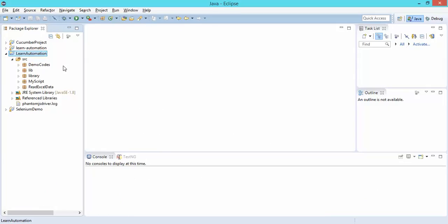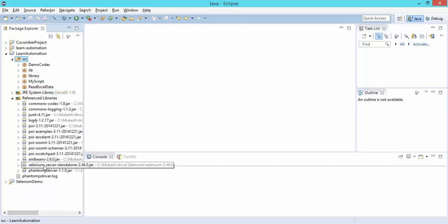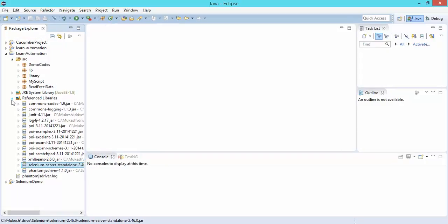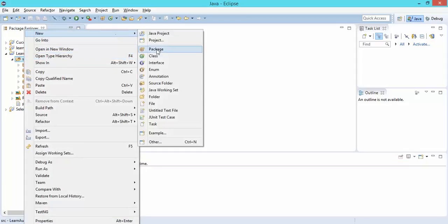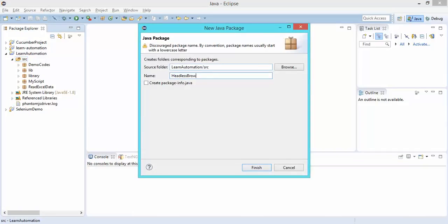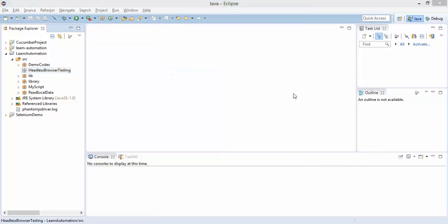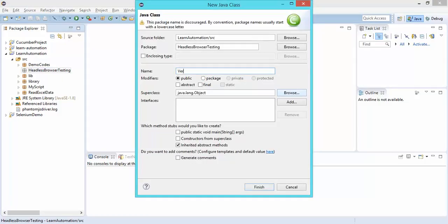You don't have to install any additional API. Once you have the Selenium server standalone jar file — which we discussed in previous videos — you can easily use this. I'll create a separate package called 'headless browser testing', click Finish, and then create a new Java class called 'VerifyTitle'.